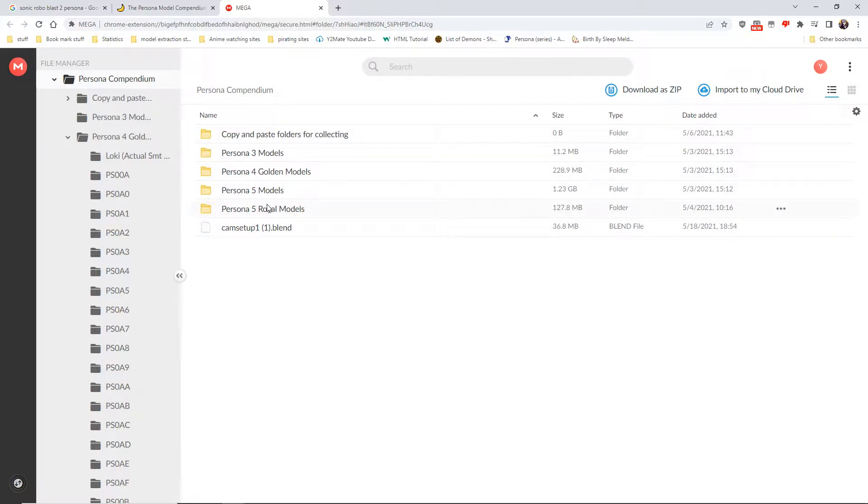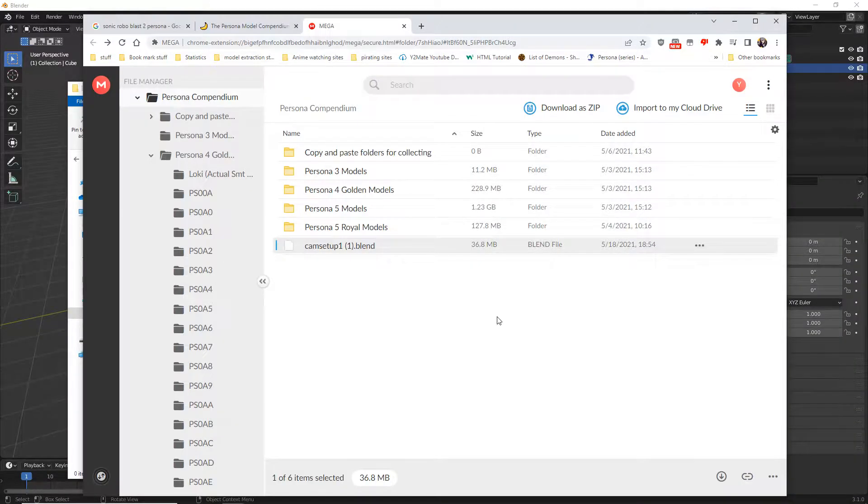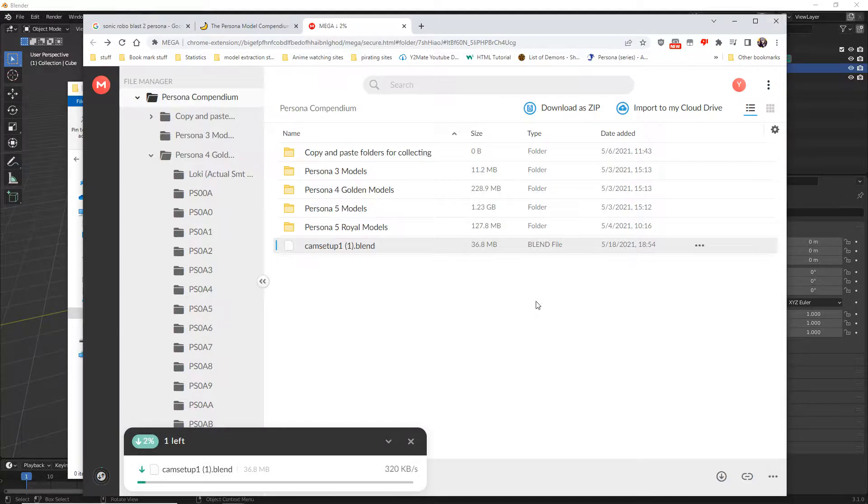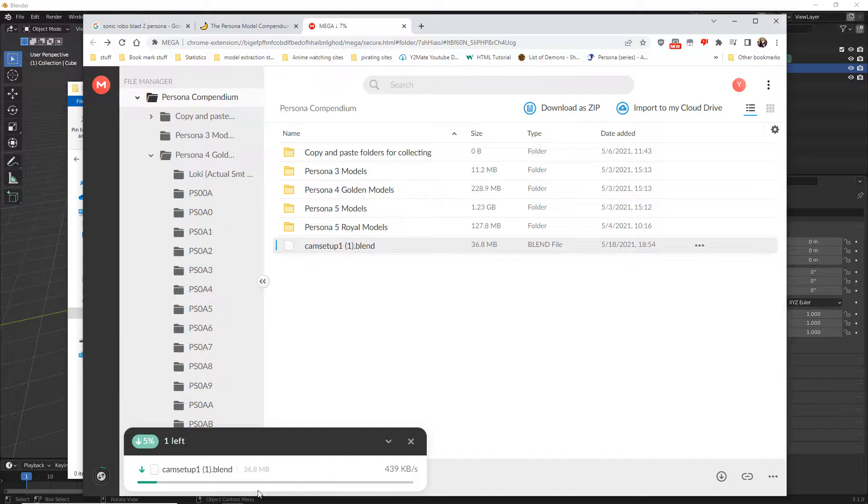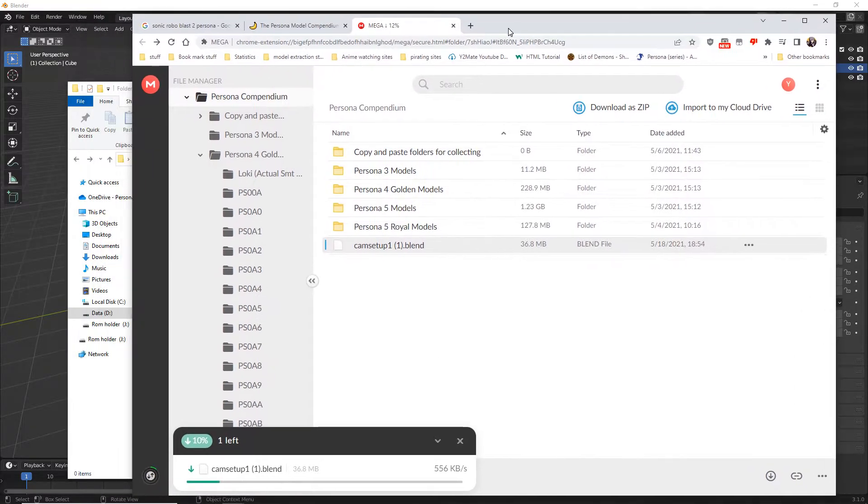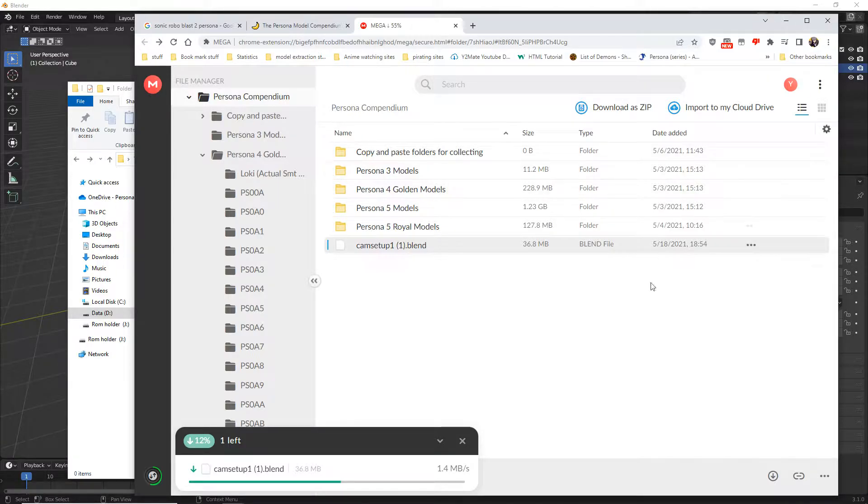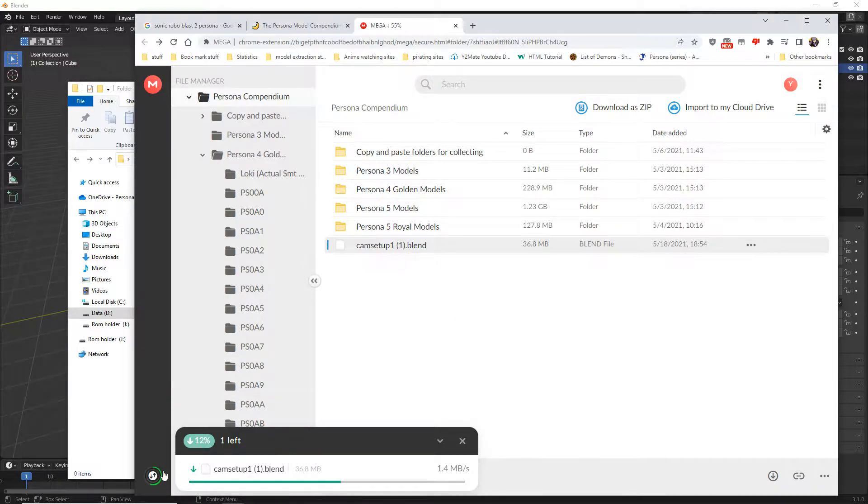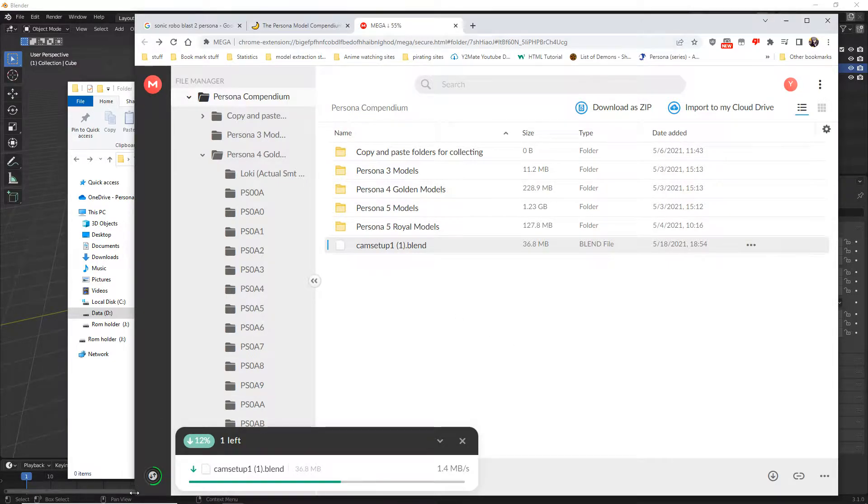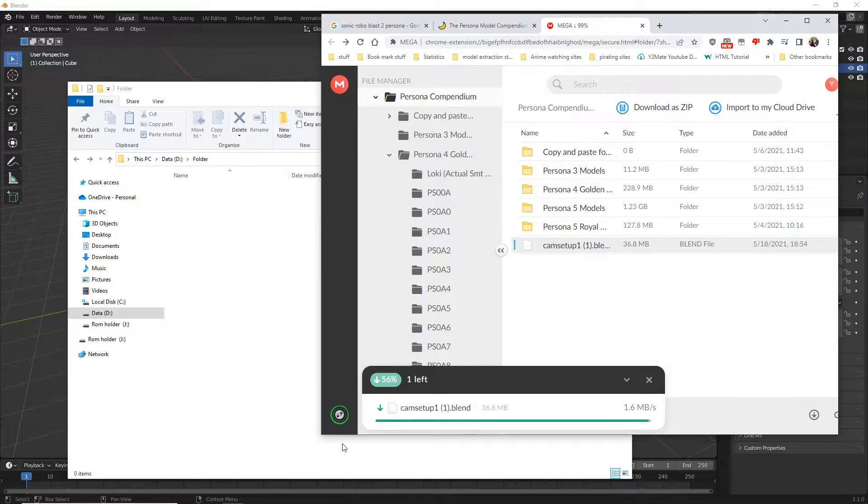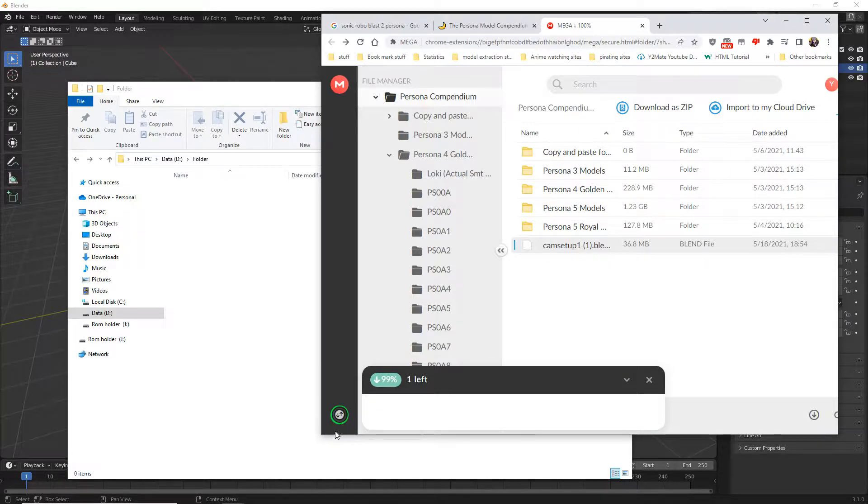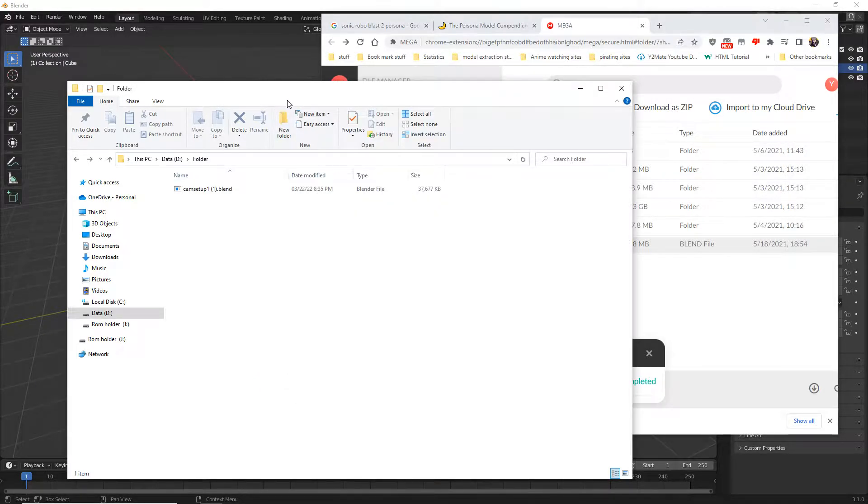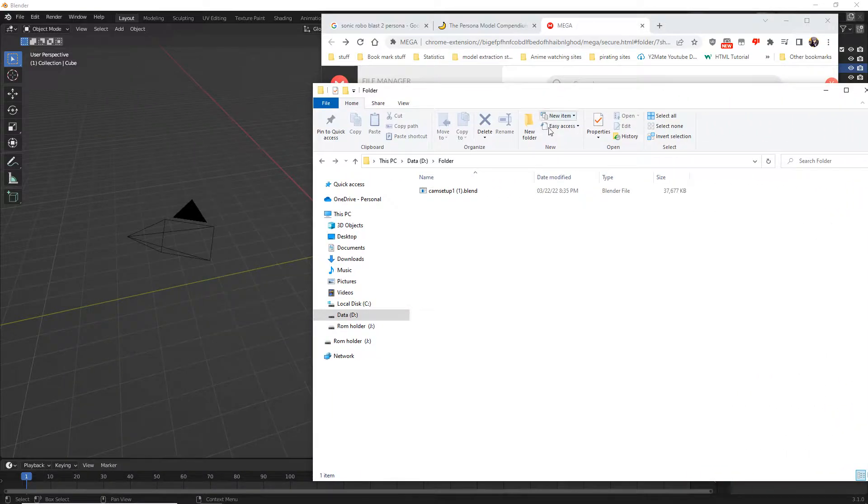You do not need to download everything as it will be a waste of space on your computer. Go to the cam setup and download that from the mega. It is the file you need to have all the camera points, so it's very important that you download that. Put that into your folder or anywhere.